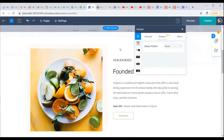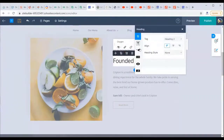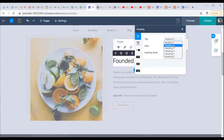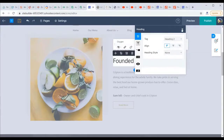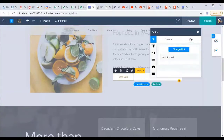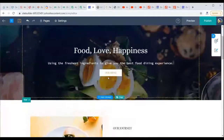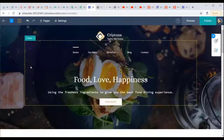Each element type has its own specific customization options. For a text element, you get text-specific settings. For a heading, you can select heading type (H1, H2, etc.) for SEO purposes — useful for content you want crawled and ranked. You can also adjust alignment, heading styles, and for buttons, there are button-specific customization options.